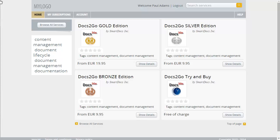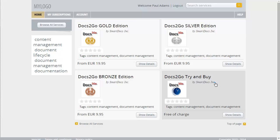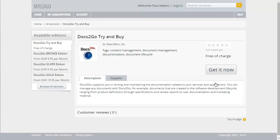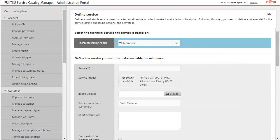Welcome to the demo video of Service Catalog Manager. In this demo video, we will guide you through the main functions of Service Catalog Manager, its administration portal, and a sample marketplace. You will experience it from the perspective of a customer who wants to subscribe to services and use them, and from the perspective of a provider who has to create and administrate services.